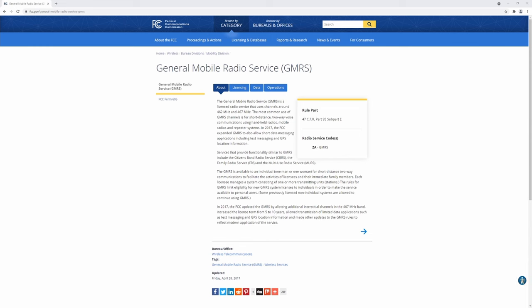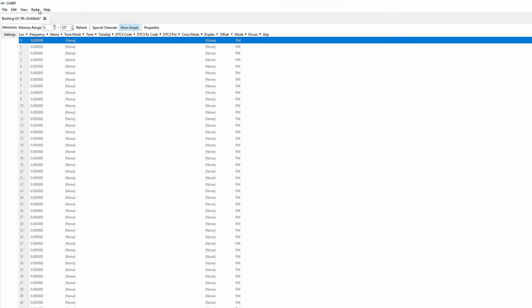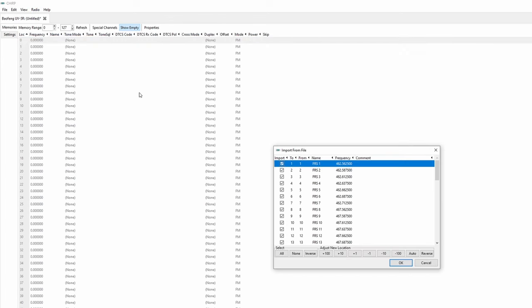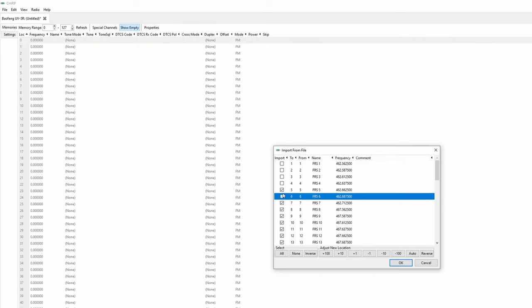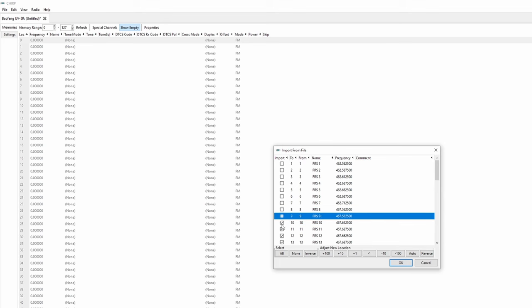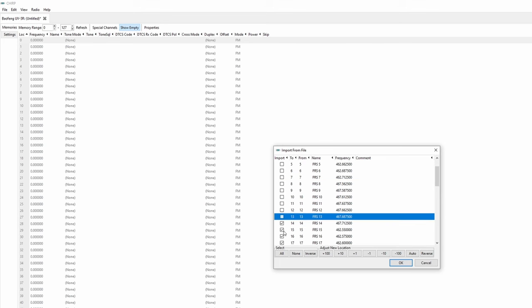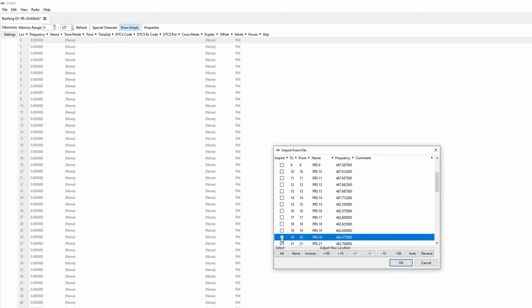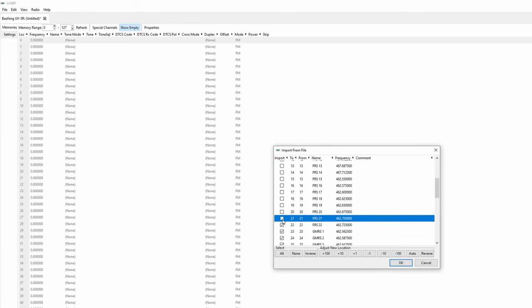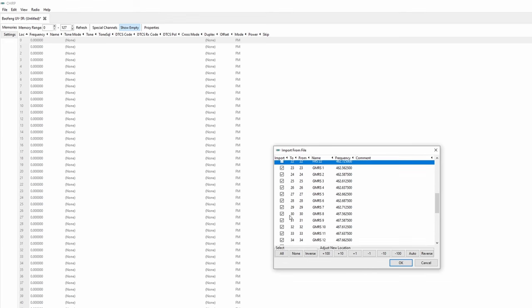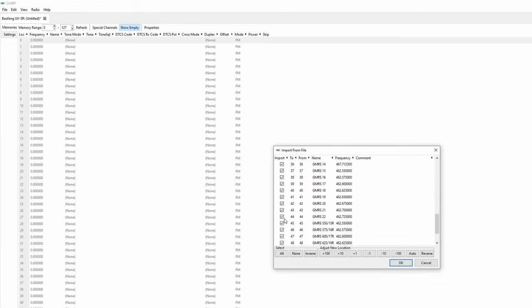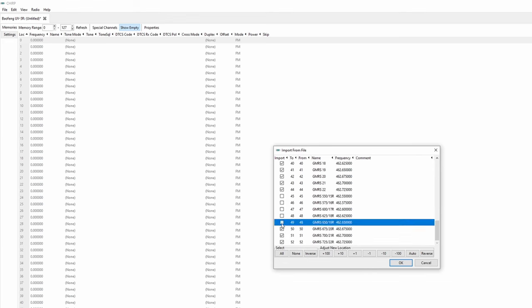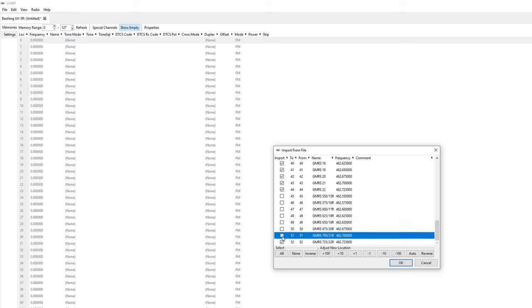So let's look at chirp again. We're going to click radio in the top menu, import from stock config, US FRS and GMRS channels. Uncheck all of the FRS frequencies that are listed. These should be listed as locations 1 through 22. Scroll down until you see GMRS 550-15R and all the other similar channels listed under it. These are all repeaters and they're unnecessary for this setup so go ahead and uncheck those as well.